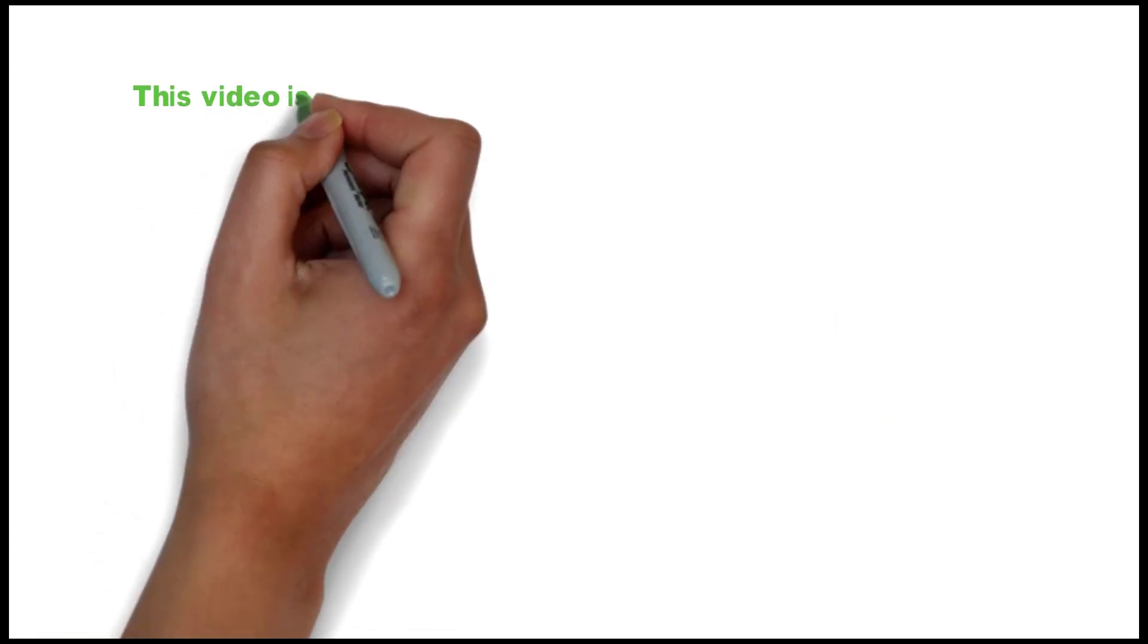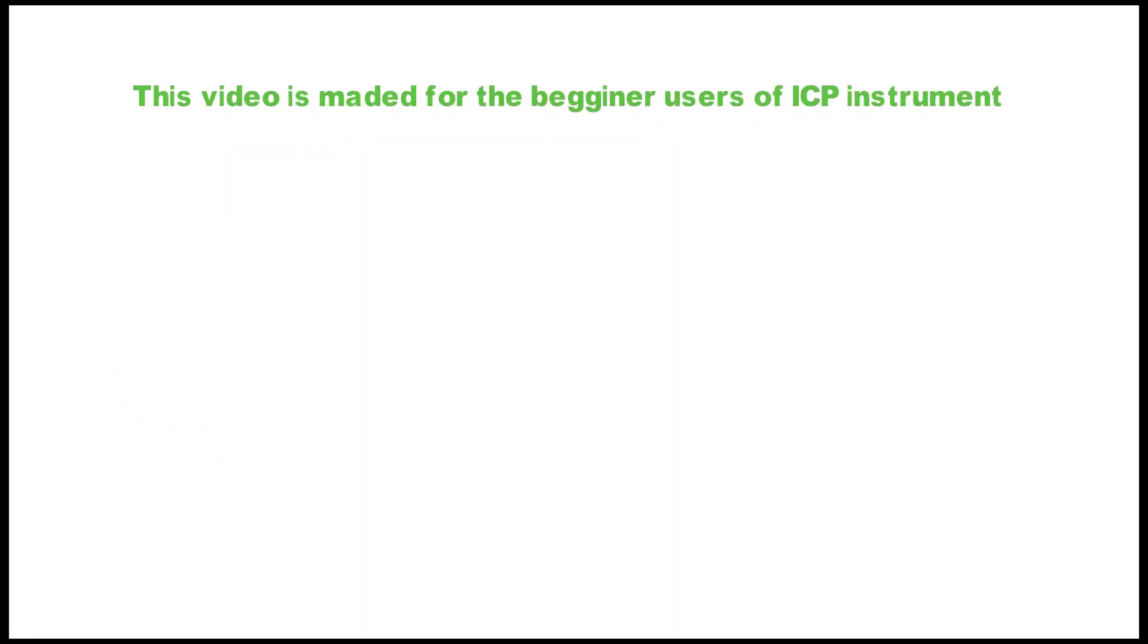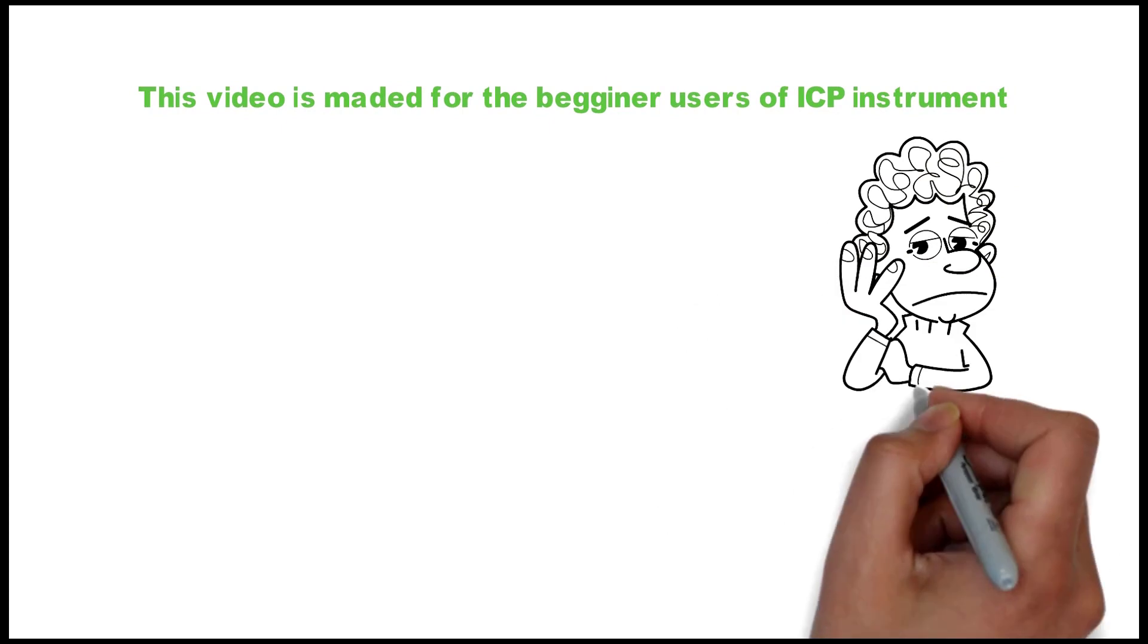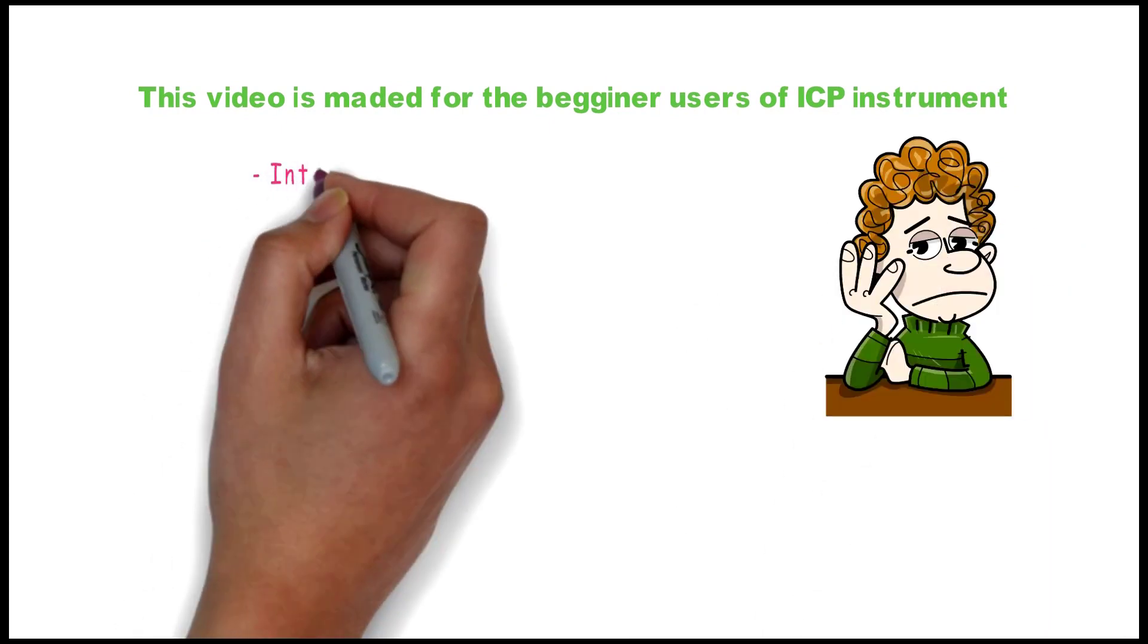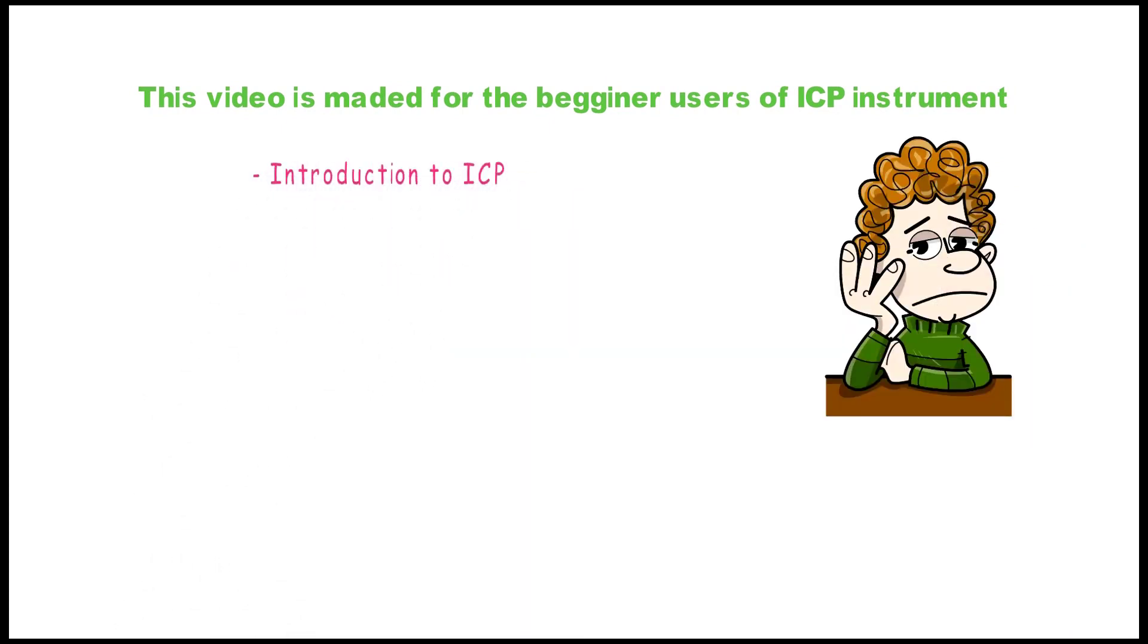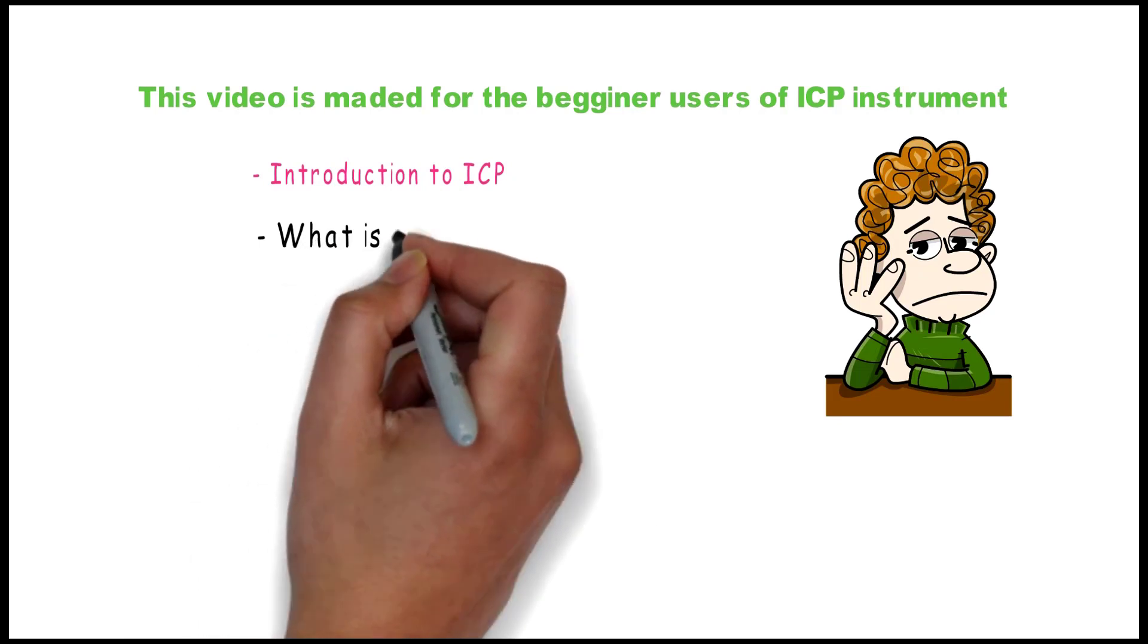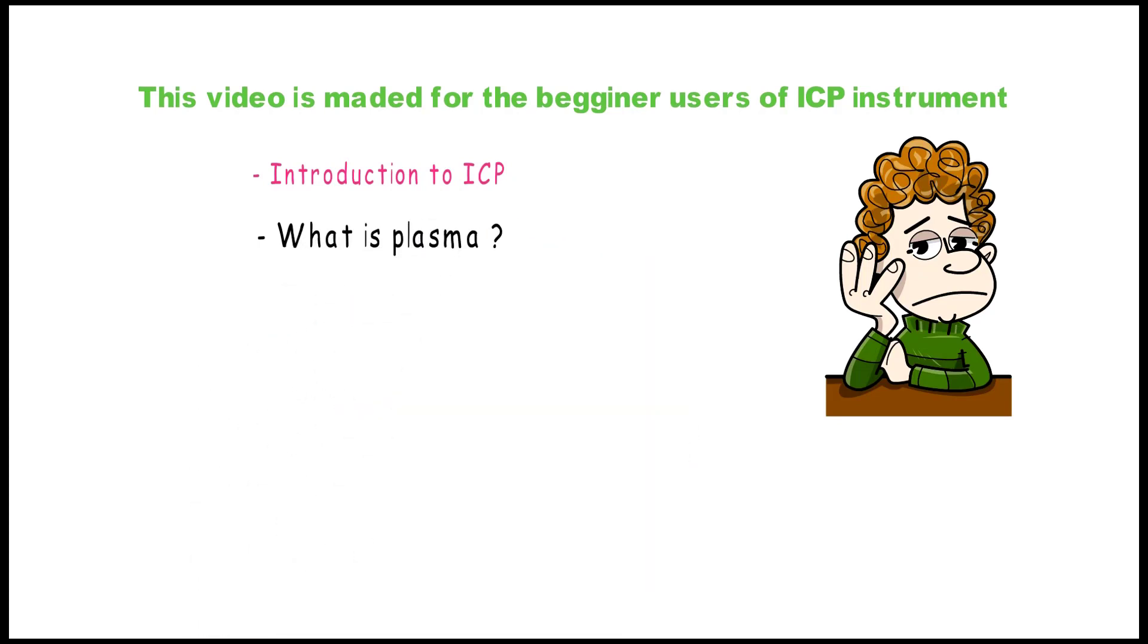This video is made for beginner users of ICP instrument and contains an introduction to ICP. We will understand what is plasma, then go through the sample introduction system which contains the sample, the peristaltic pump, the nebulizer, spray chamber, and waste container.